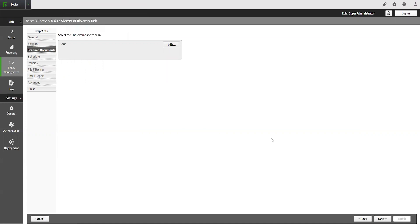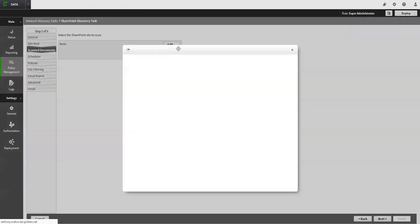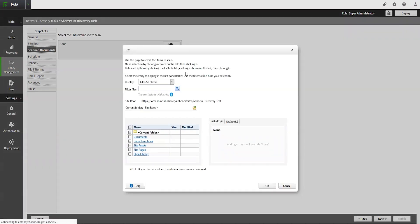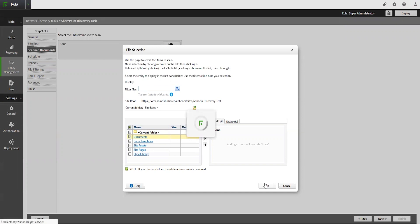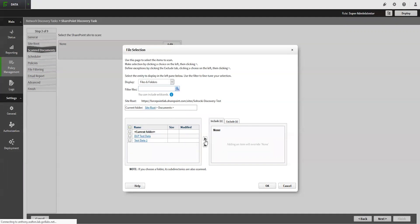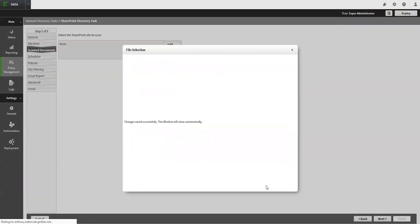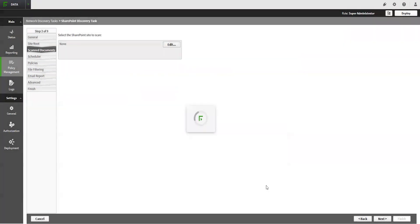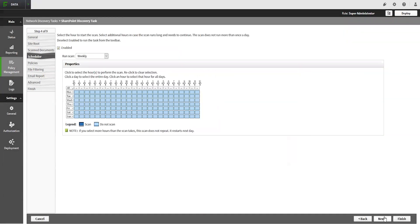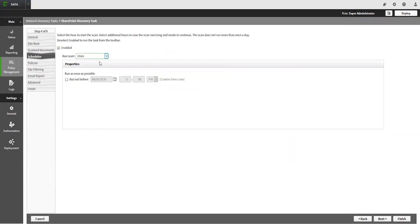This is where you can dive into which folders specifically you want the task to scan. Once you have selected which folders, click Next to move on. The Scheduler tab will allow you to configure when the task will run. Select whichever is appropriate for your environment.